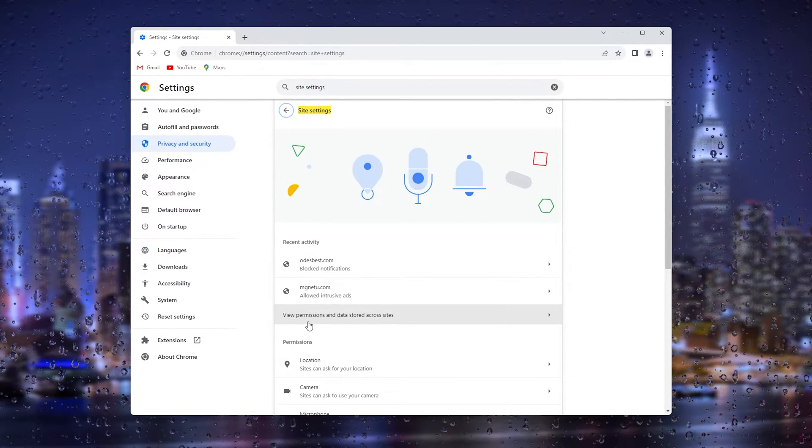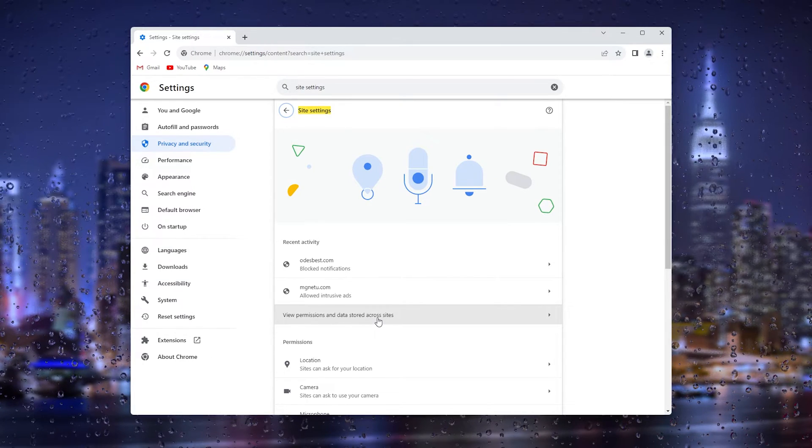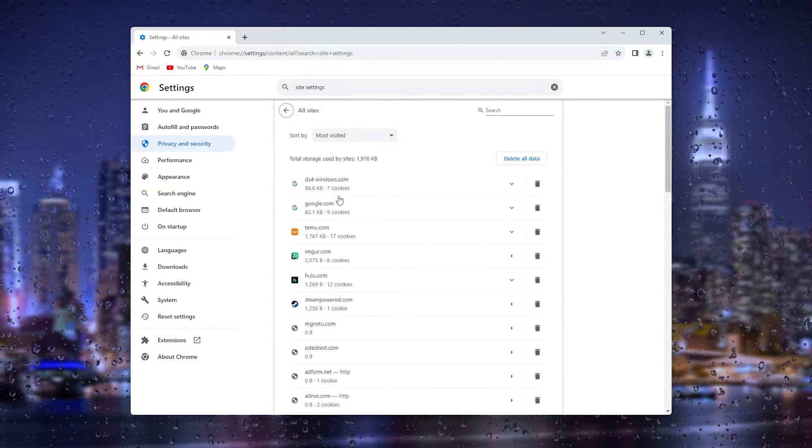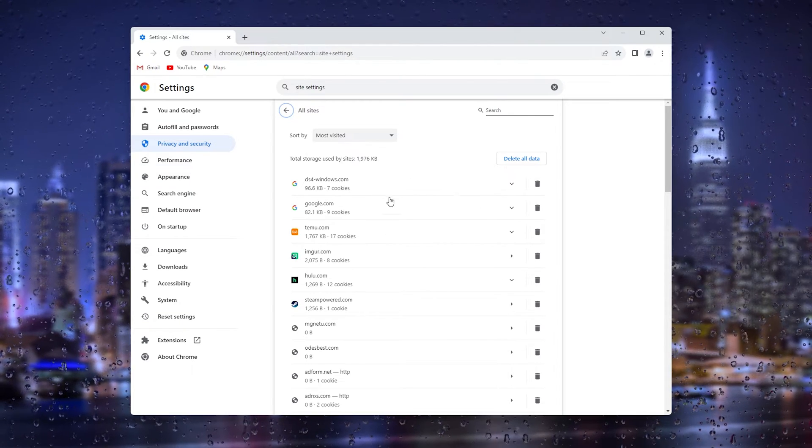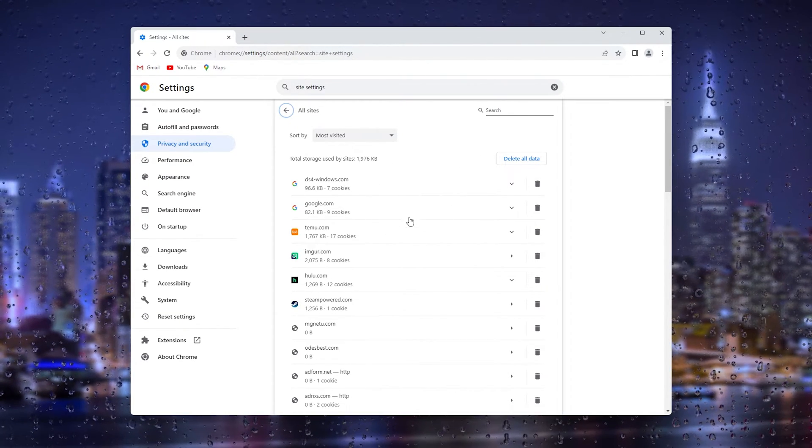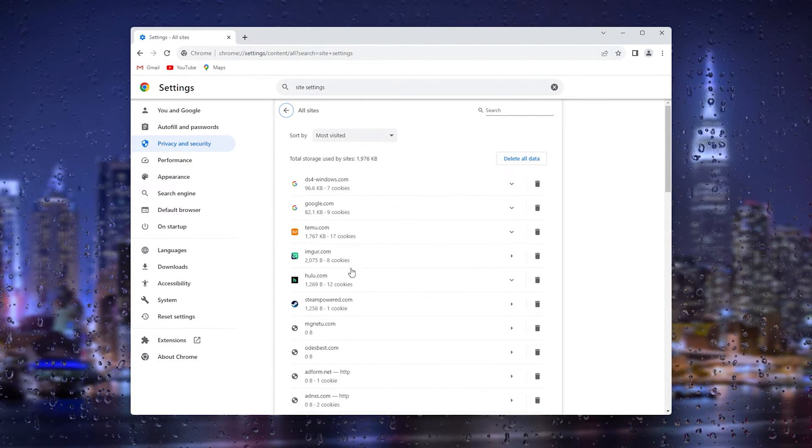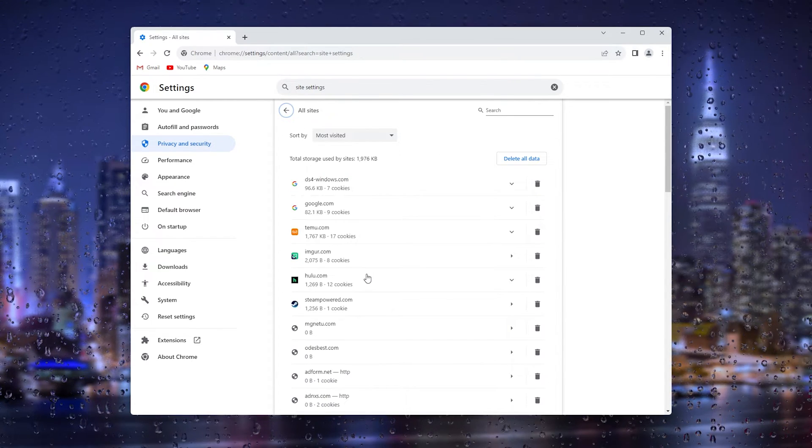From there we go to 'view permissions and data stored across sites' and as you can see here all the cached items, all the cached data on the certain websites that I use.